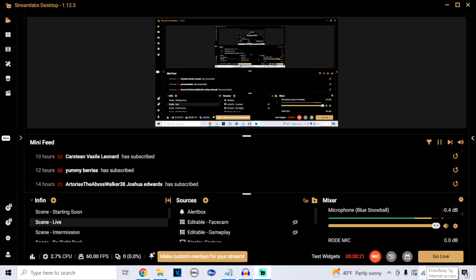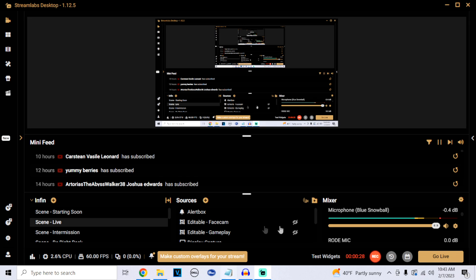I'm going to show you how to download title updates and how to install your DLCs to the Xenia app on Xbox consoles. First off, I'm going to have two links in the description.